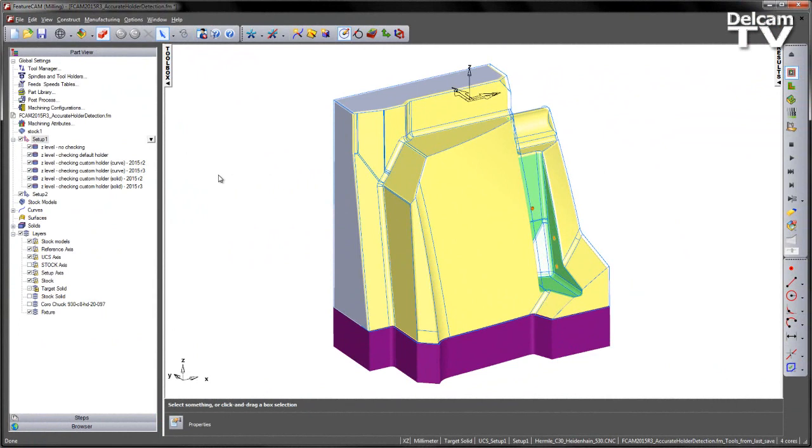This function has now been enhanced with the inclusion of holders derived from curves and solid models. This results in safer and easier programming because we are using a more accurate representation of the holder for collision checking.